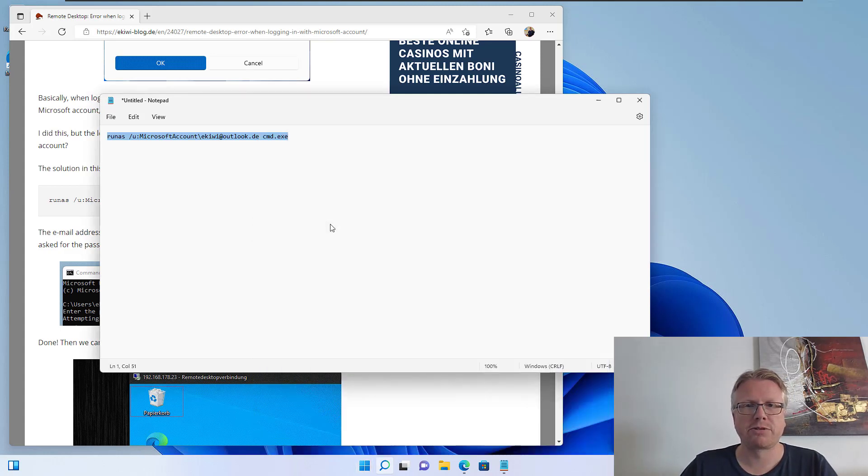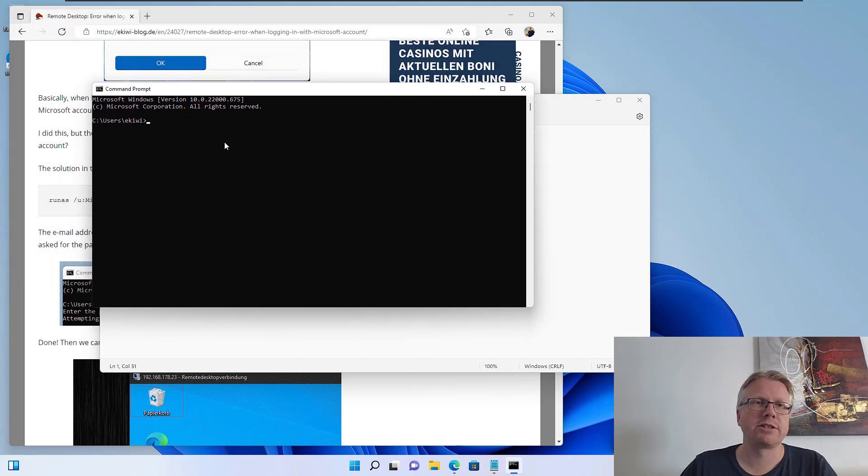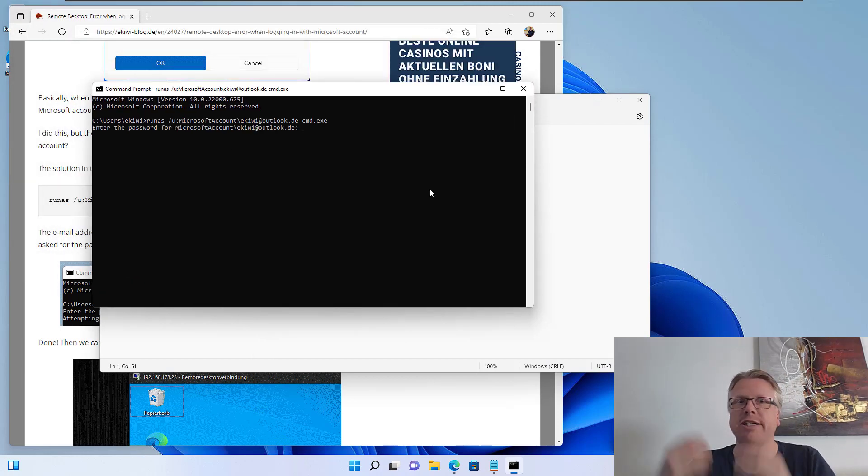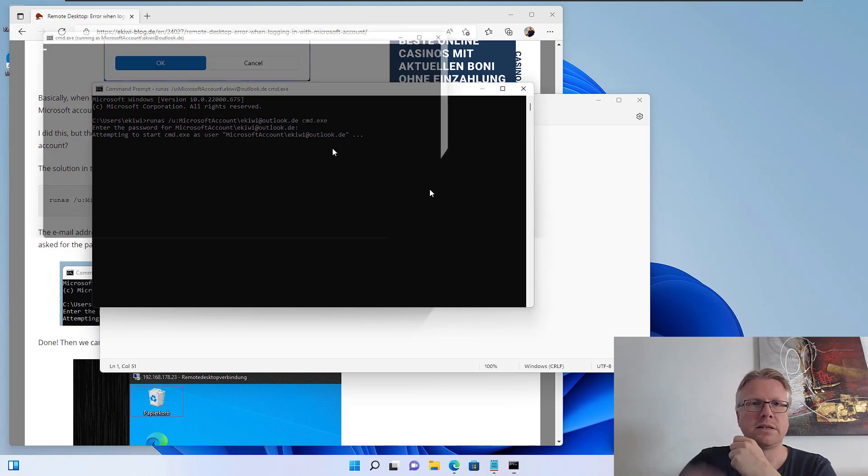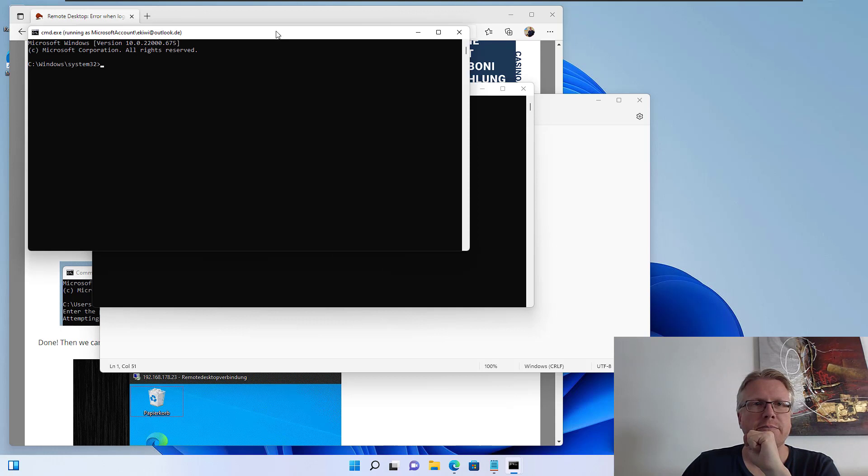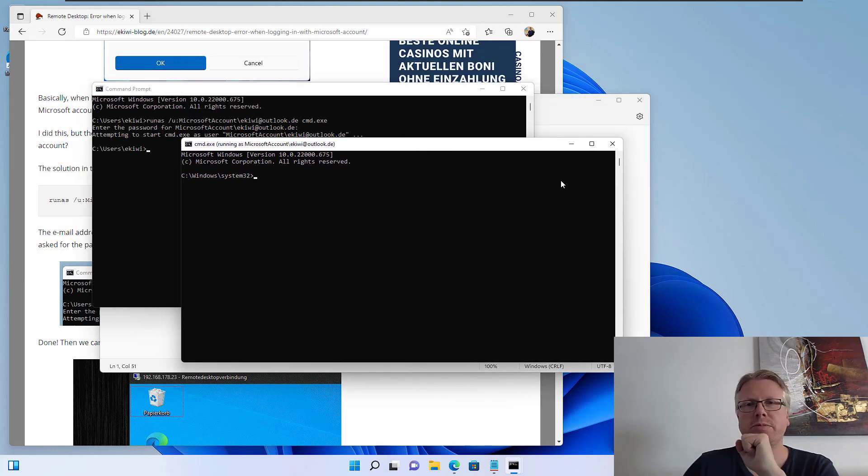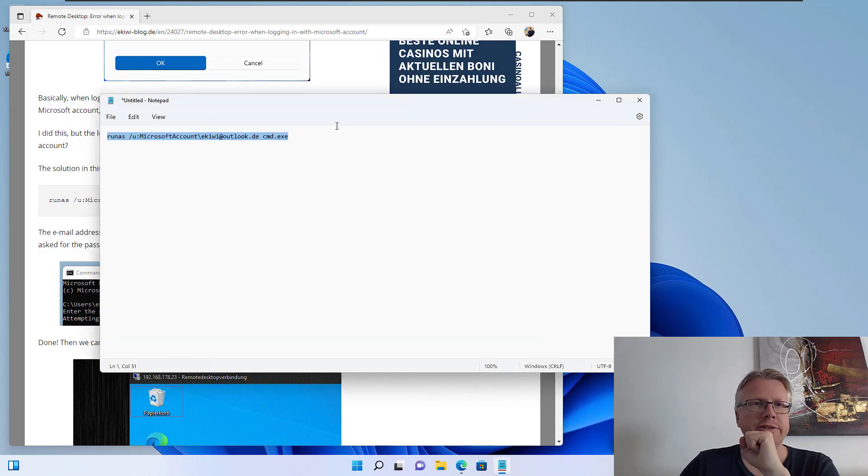And then we just paste in the command, hit enter, and now we have to enter the password for the Microsoft account. If you have entered the correct password, then another command prompt will be opened and that's all to it.